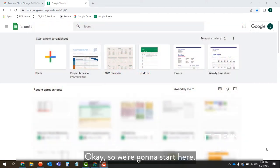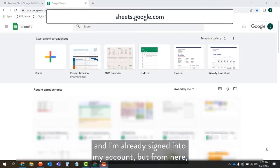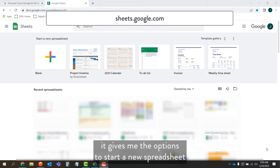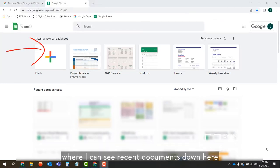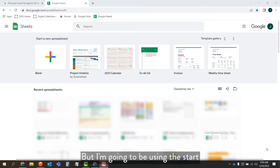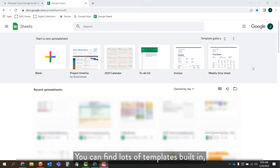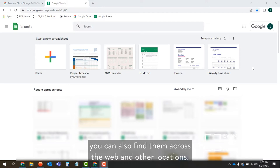So we're going to start here. I went to sheets.google.com and I'm already signed into my account. From here, it gives me the options to start a new spreadsheet, or I can see recent documents at the bottom owned by me as well. But I'm going to be using the start a new spreadsheet tool. You'll notice there are some templates in the gray shaded area at the top of the screen — you can find lots of templates built in, and also across the web.